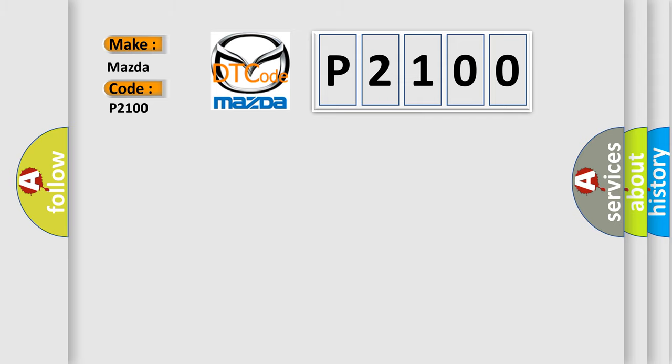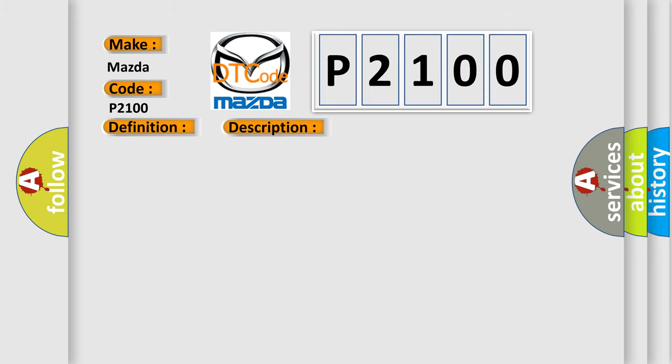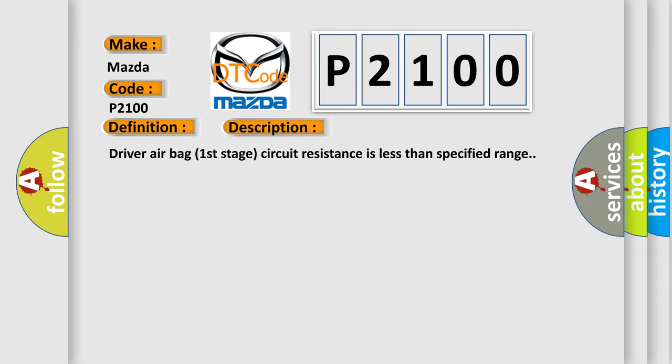The basic definition is Driver airbag first stage circuit low resistance. And now this is a short description of this DTC code: